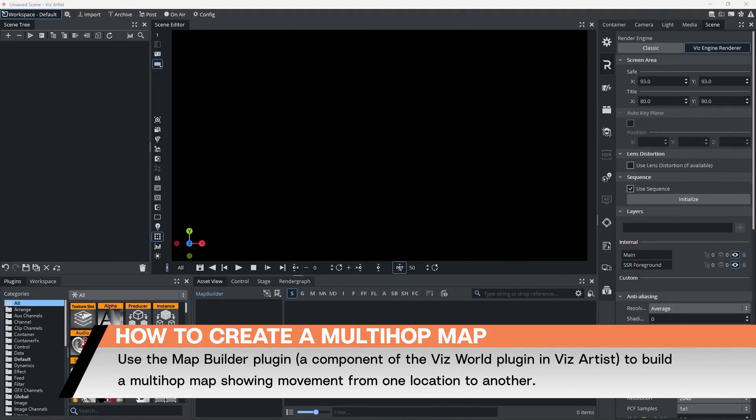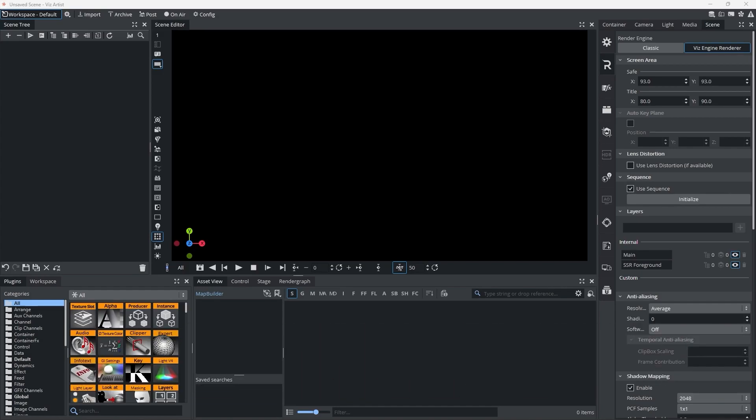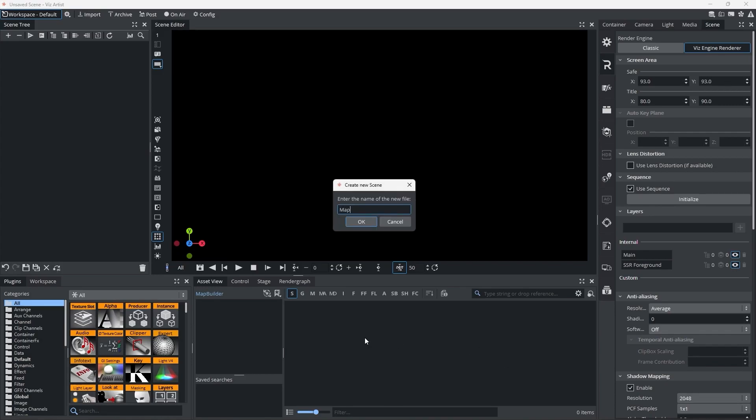In this Viz Minute, I will show you how to create a multi-hop map using the Map Builder plugin. The Map Builder plugin is a component of the Viz World plugin for Viz Artist.